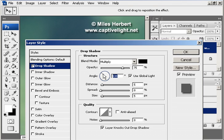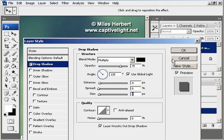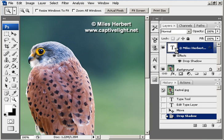You can change that to whichever direction you want and change the strength. Then click OK, and as you can see the text layer now shows the drop shadow.